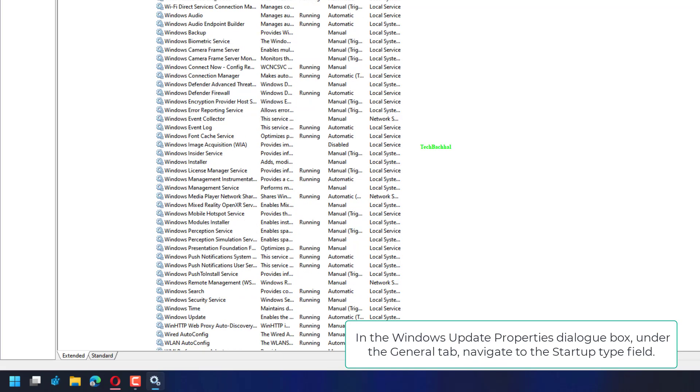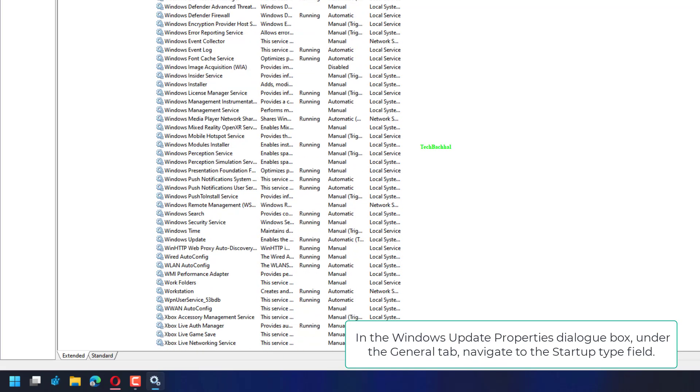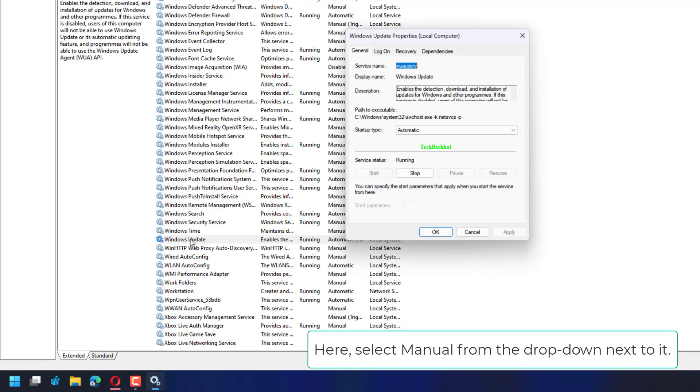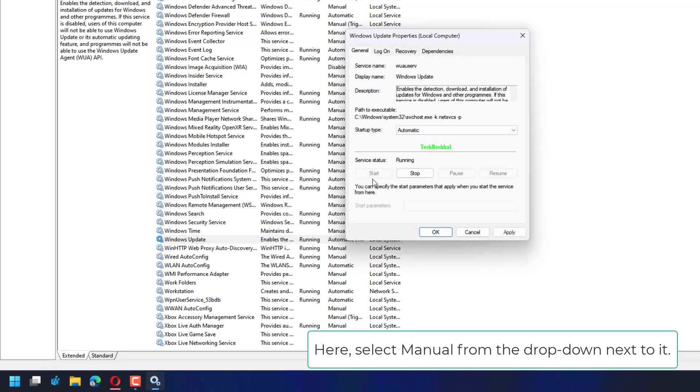In the Windows Update Properties dialog box, under the General tab, navigate to the Startup Type field. Here, select Manual from the drop-down next to it.